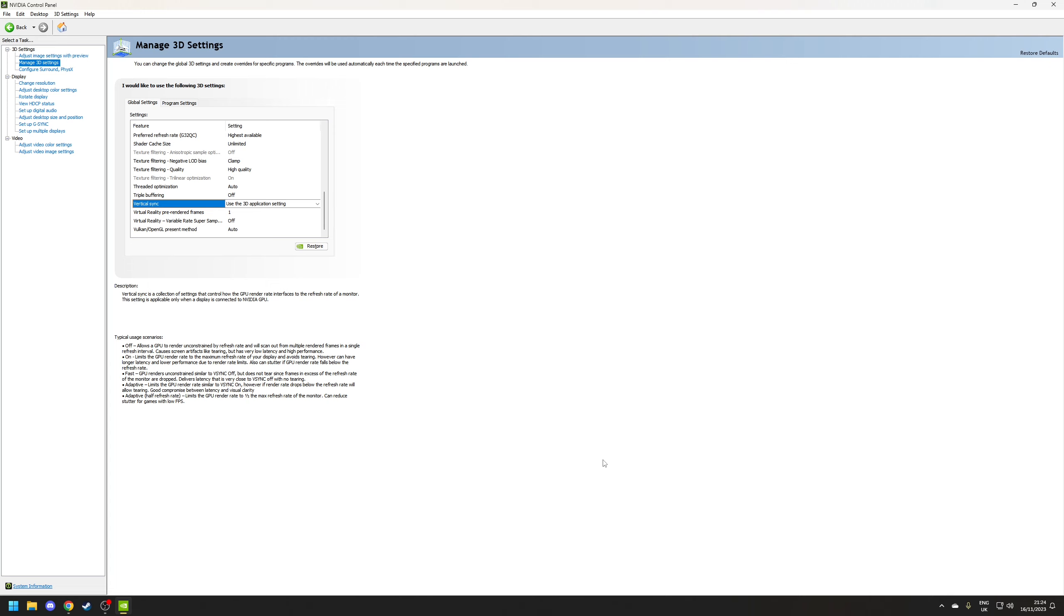Now some people do prefer to have screen tearing just to avoid the input lag especially in the competitive gaming world but my recommendation is to set this option to use the 3D application setting.